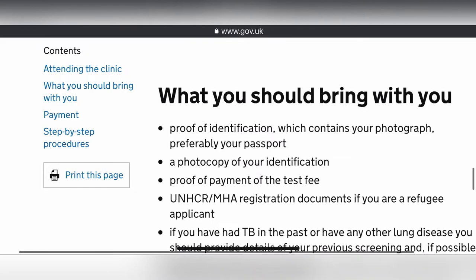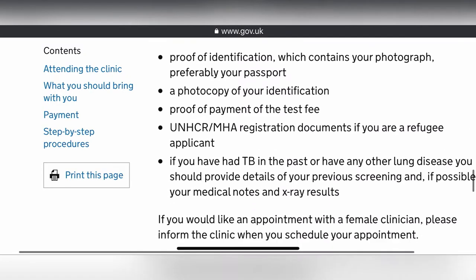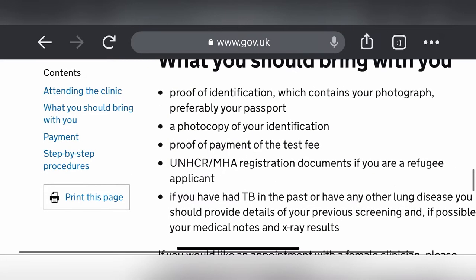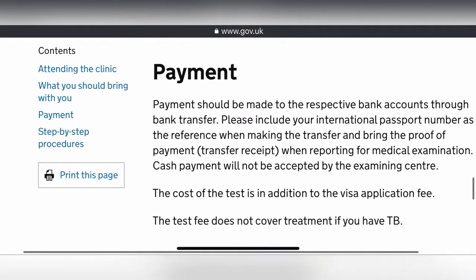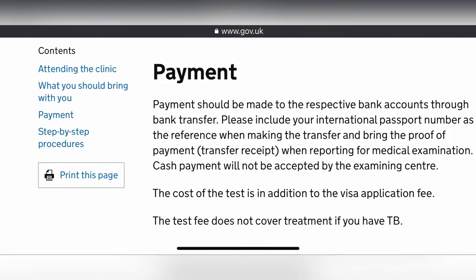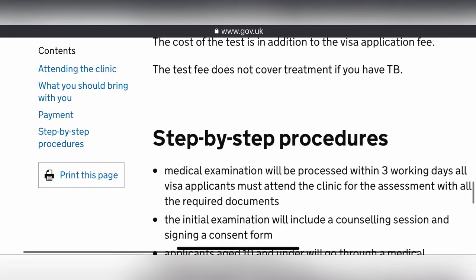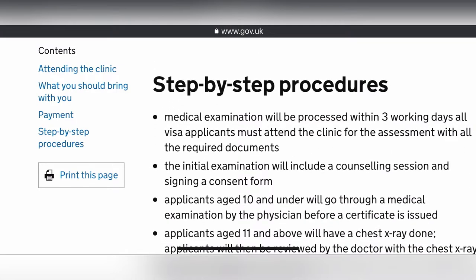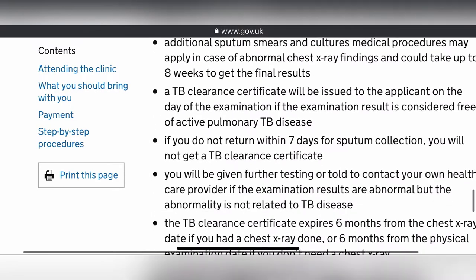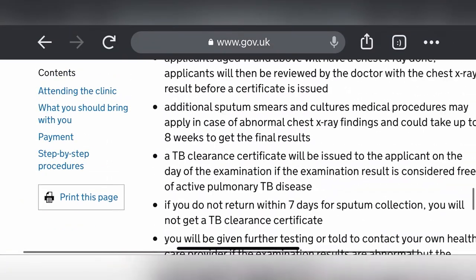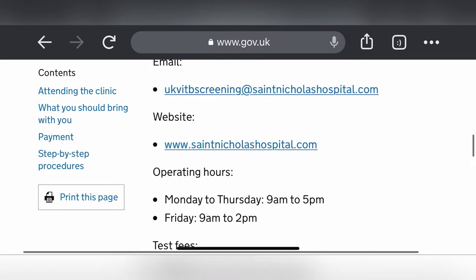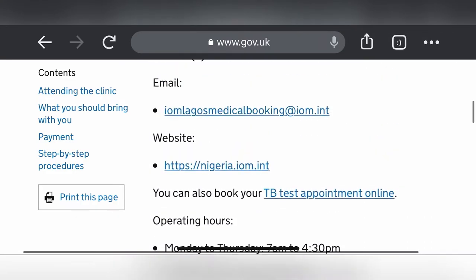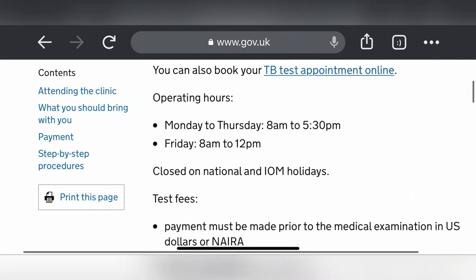The page shows what to bring, approval certificates and photocopies, payment instructions, and the step-by-step procedure. It's quite a straightforward website. Now I'm going to use Abuja as a case study — scrolling back up to Abuja to book the TB test online.